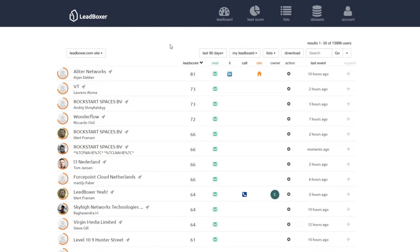Therefore, I would like to show you some ways to organize your leads. By default, your leads are sorted by lead score.